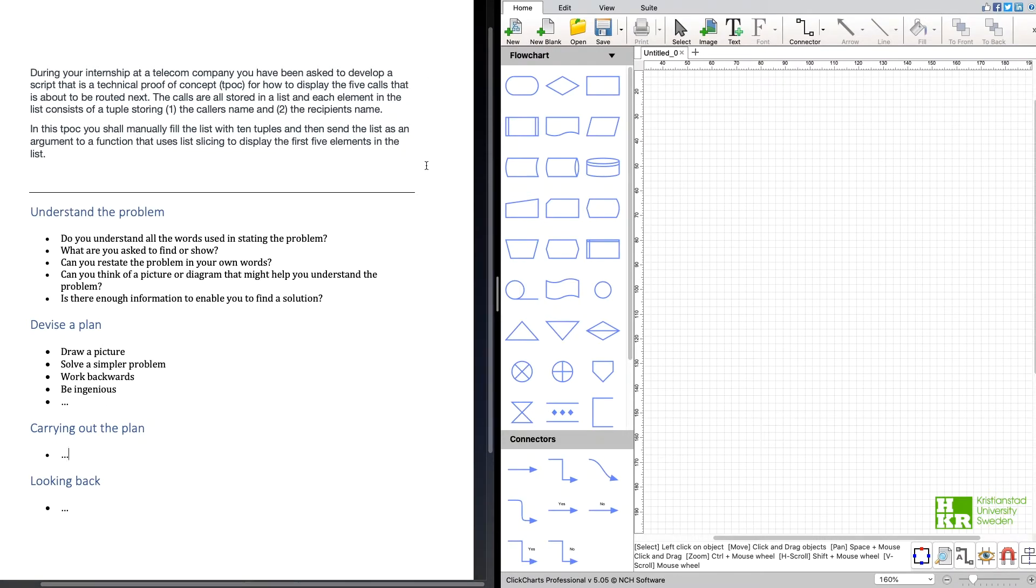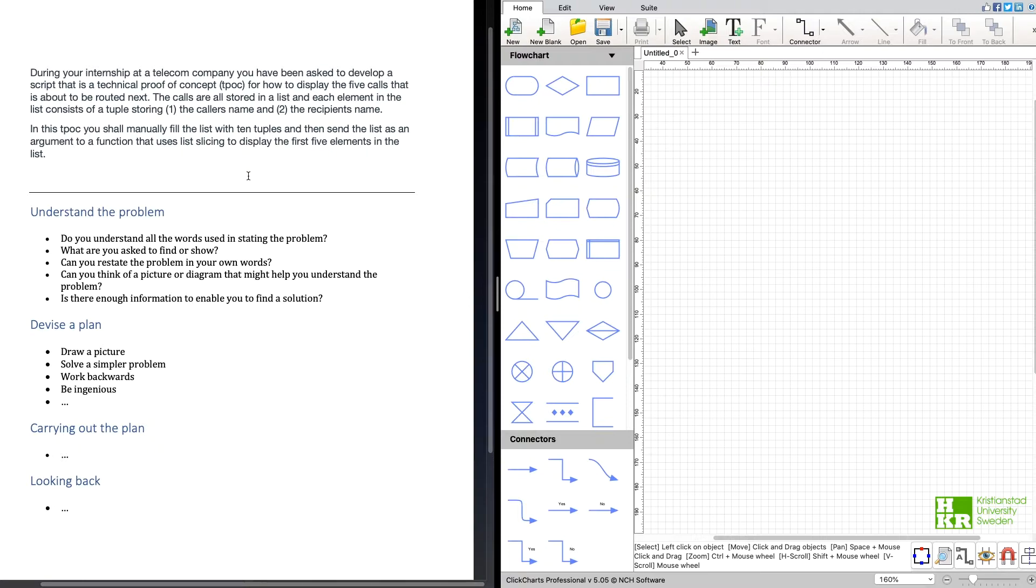Here is the description for the task that we're going to try to devise a plan for and how I understand it is as follows.